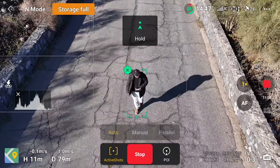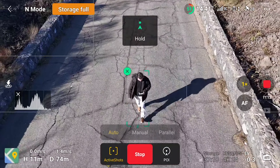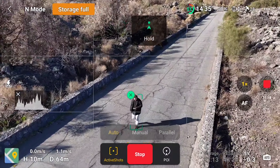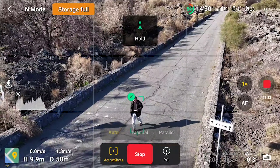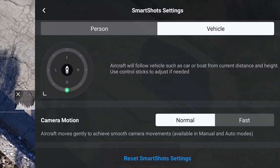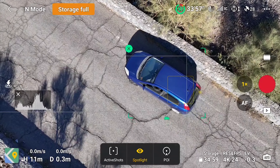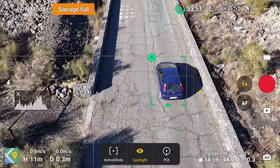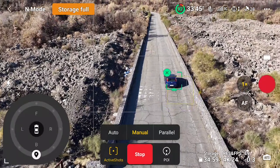In Auto mode, the drone performs a series of specified moves, similar to quick shots, while tracking the target. Even though we cannot control the movement, some useful results can be easily achieved. When a target is recognized as a vehicle, we only have the inner ring available. I frankly don't know the reason — maybe for safety issues — but I hope it is only temporary, as it would be very effective to have the same functionalities as for tracking a person.